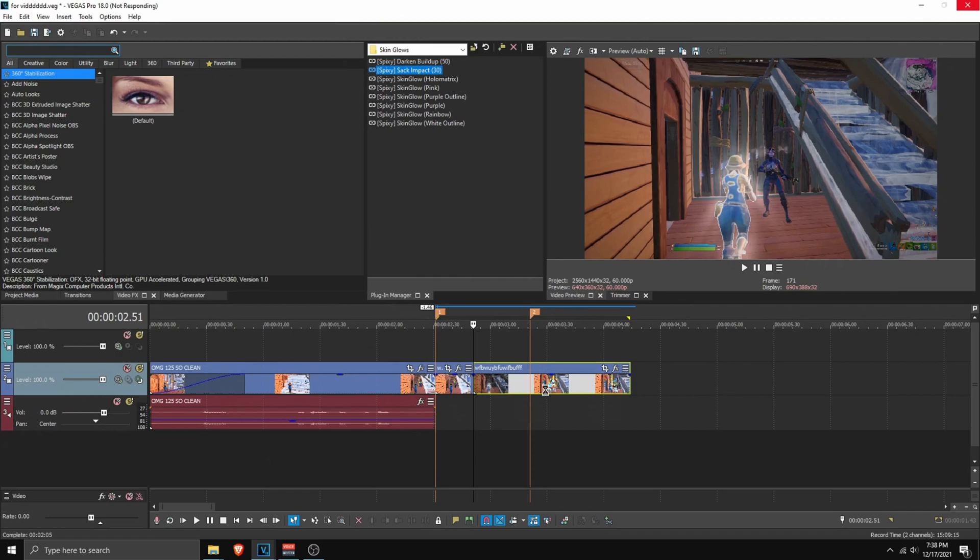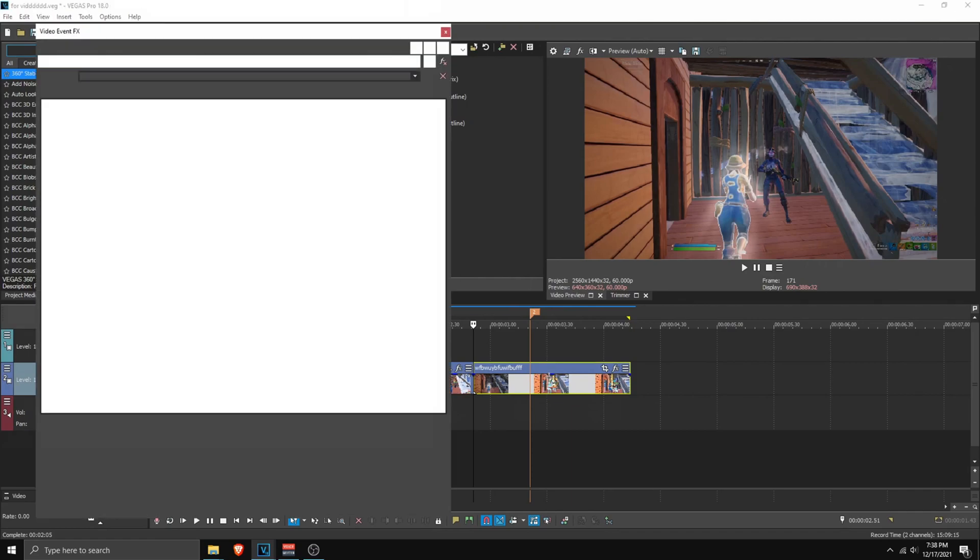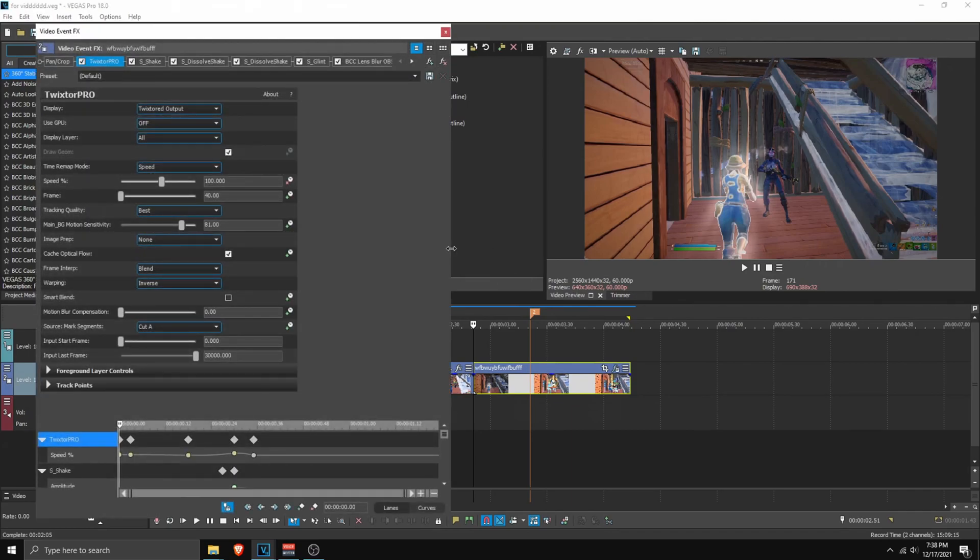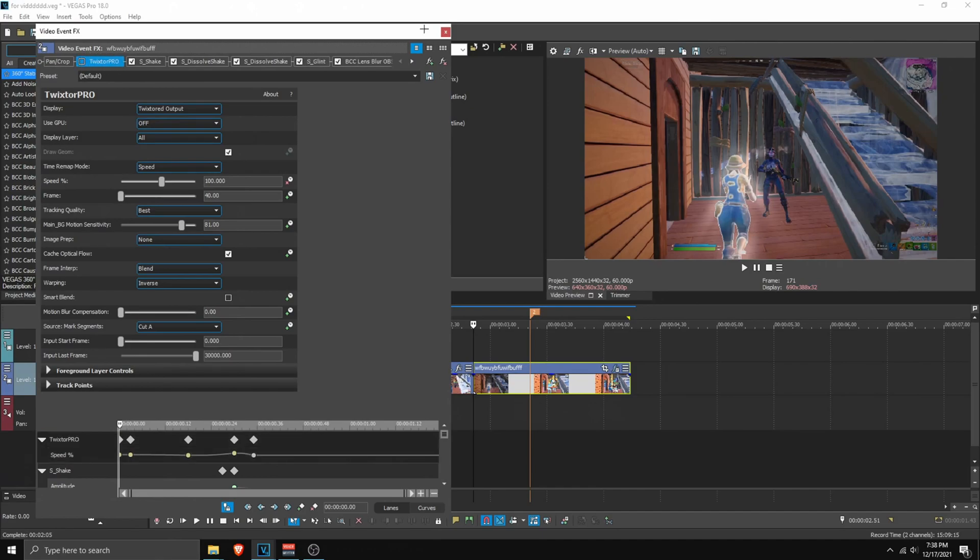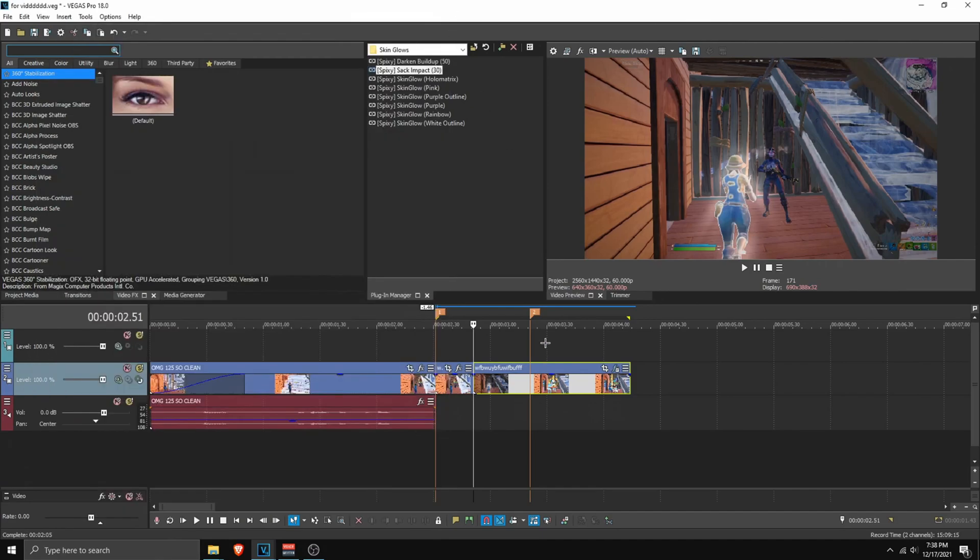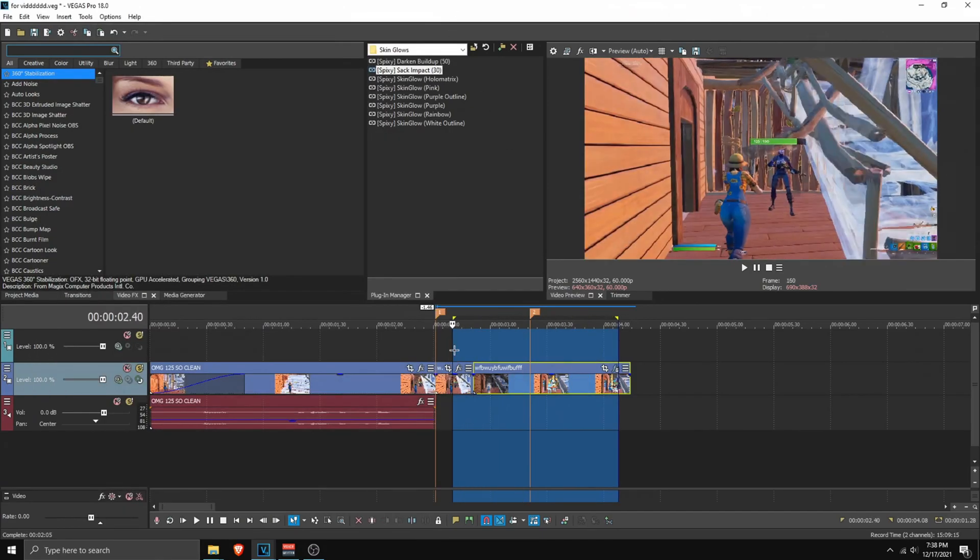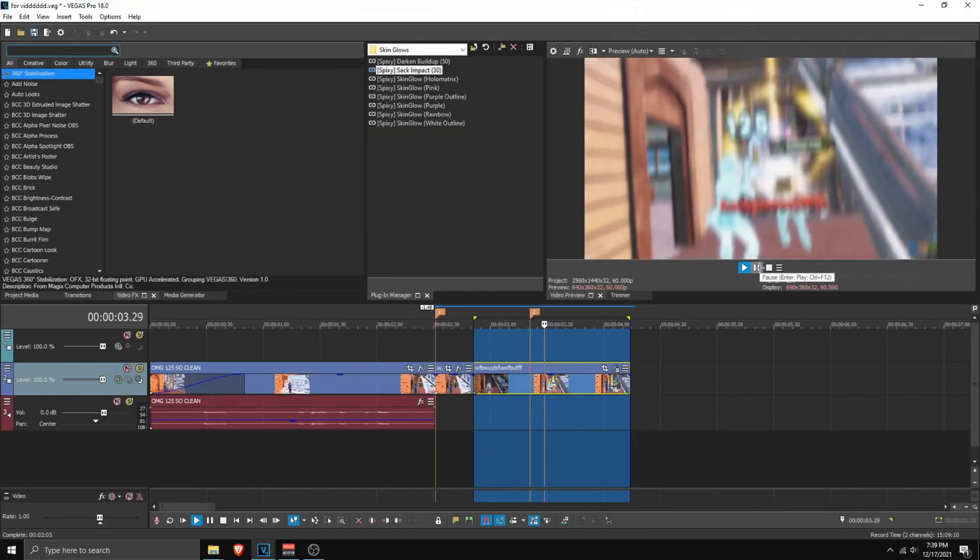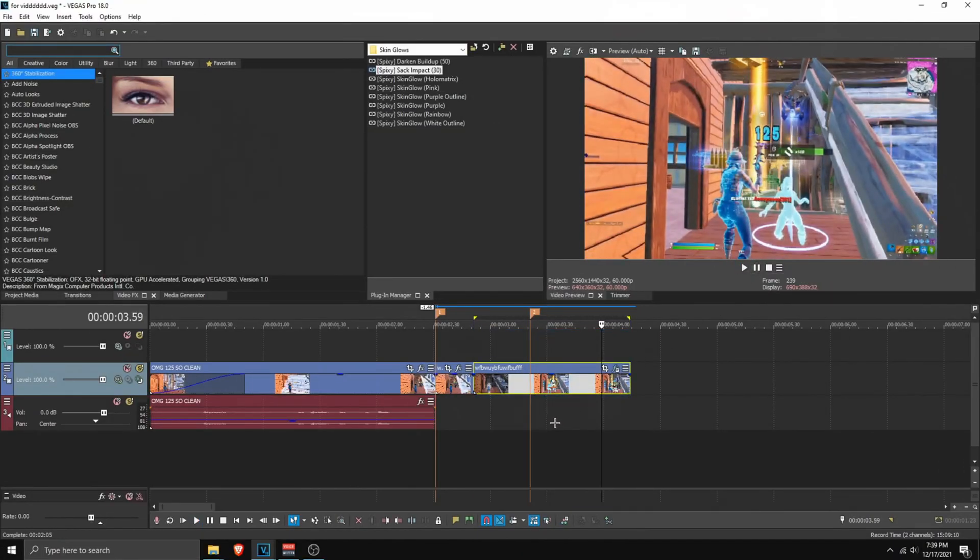Now you want to make sure to disable Twixtor Pro. When you apply the impact. So here we have Twixtor Pro. And just disable it. Because we already you know. Did the Twixtor Pro before. Here is the skin glow. And yeah everything works. Now you can add sound effects. And you are done.